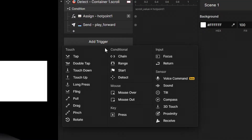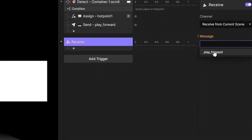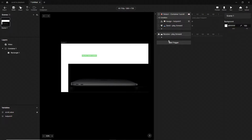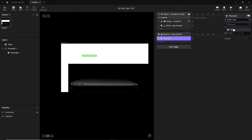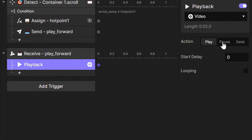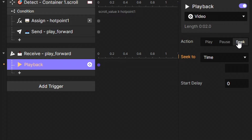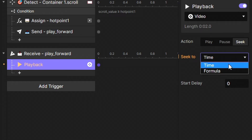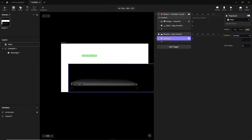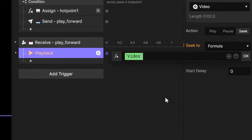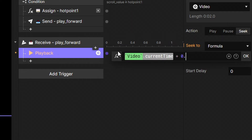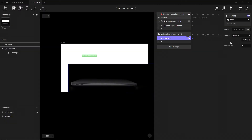Now we have to create a receive trigger that will get the 'play forward' message. Here we create a new playback interaction, select our video, and — importantly — we do not select 'play' but the 'seek' action. Select 'seek to formula,' tap the plus button, select our video's current time, and add plus 0.1 second. Then let's open the preview.